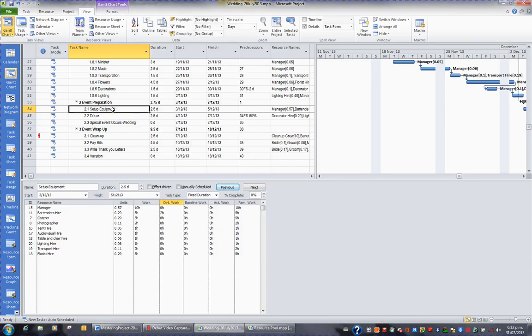Earlier we looked at the fact that a resource could have five different charge-out rates, and those rates were A, B, C, D or E. What I want to show you now is how you assign a resource to a task at a different rate.